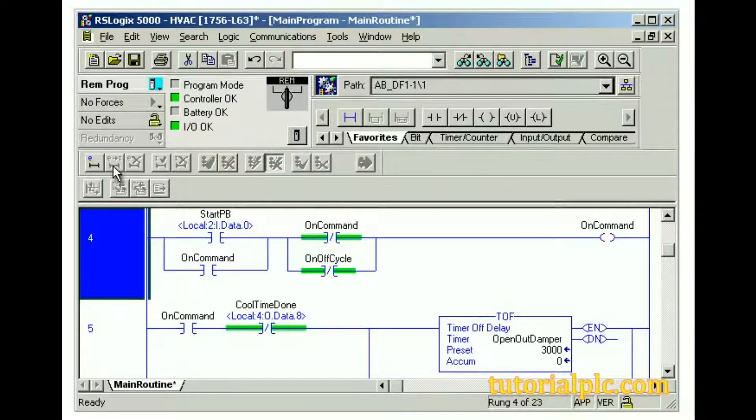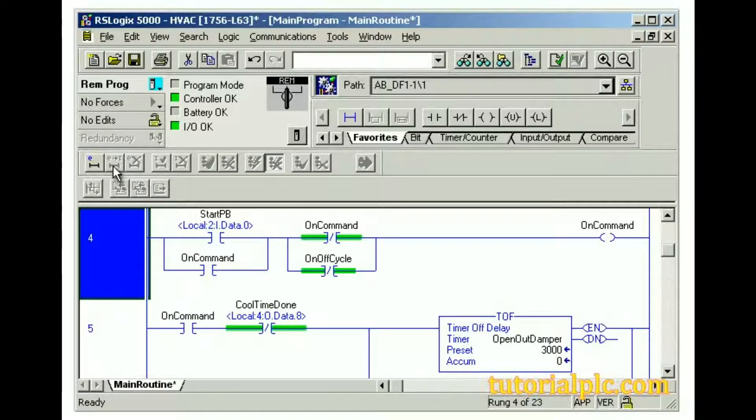The rung is now accepted, and the Edit Zone markers are removed. We've now made and activated the edits for the rung.